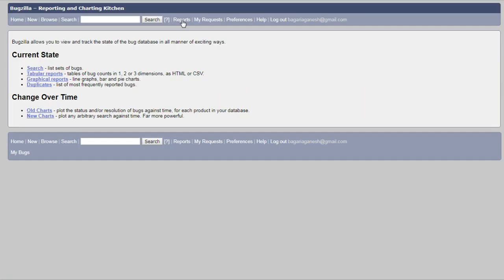Here you can see, it shows the message Bugzilla allows you to view and track the state of the bug database in all manner of exciting ways. You can check the current status, change over time.